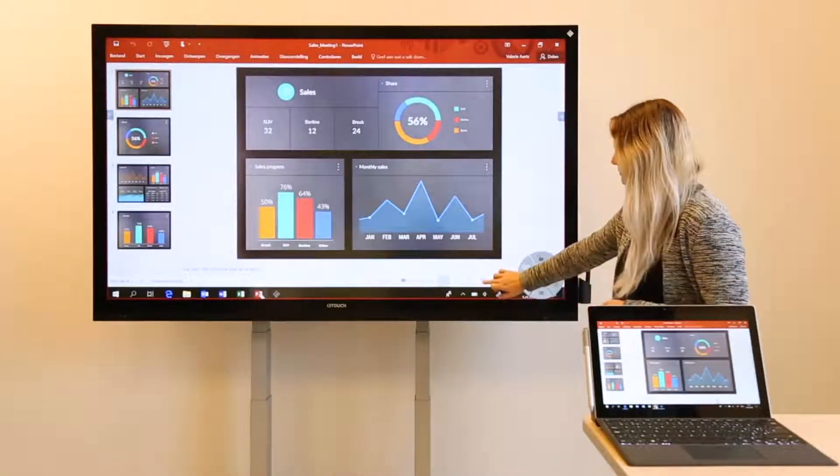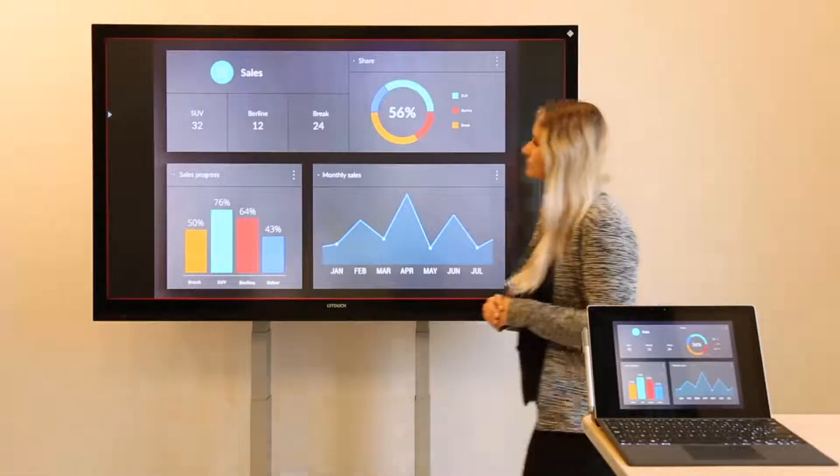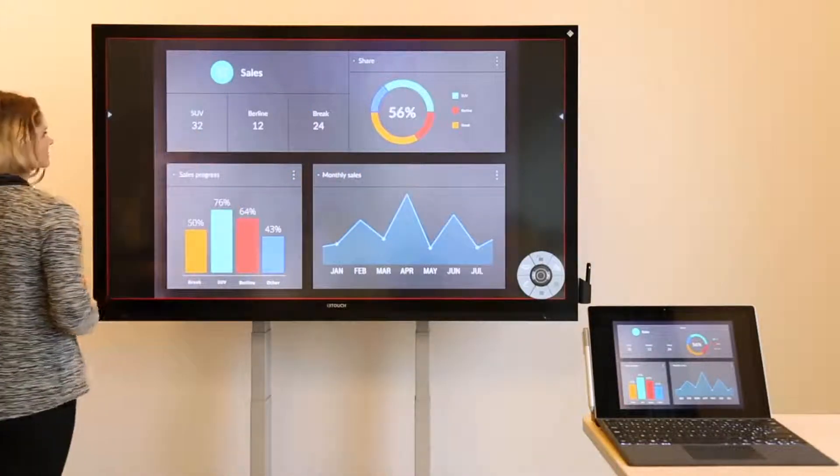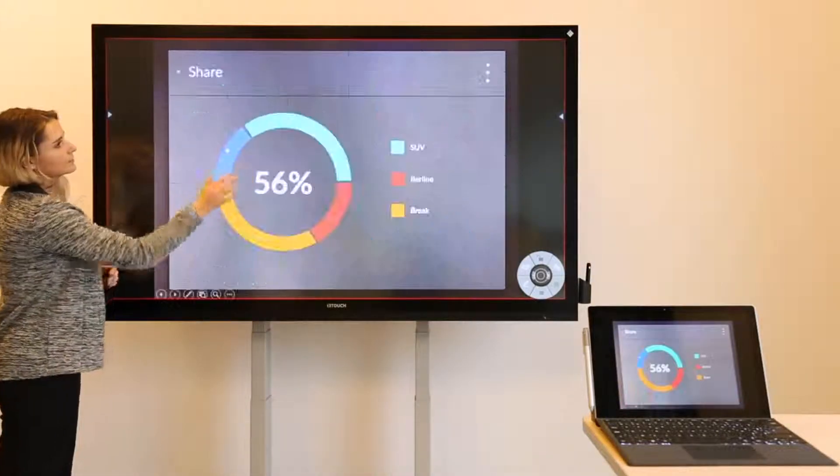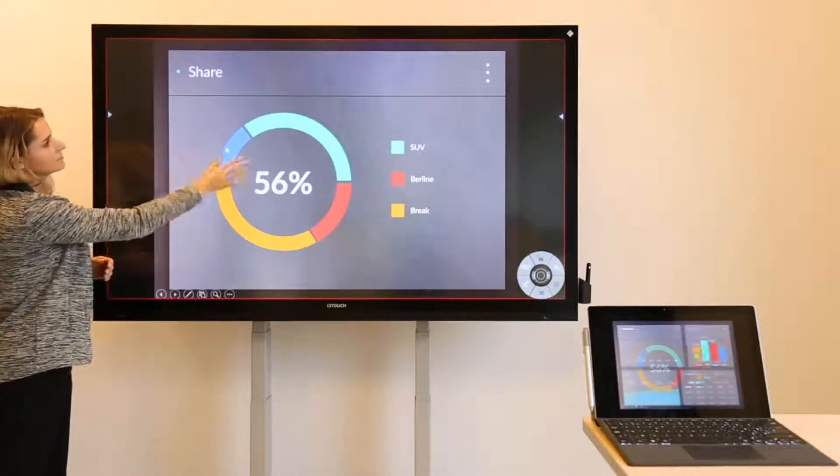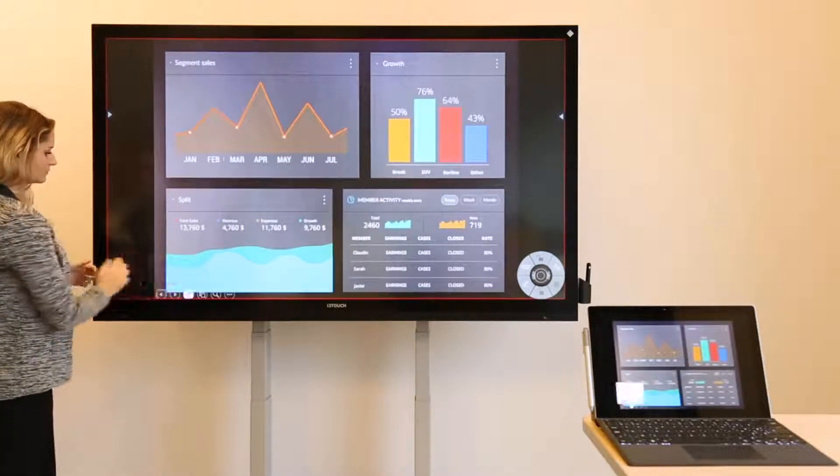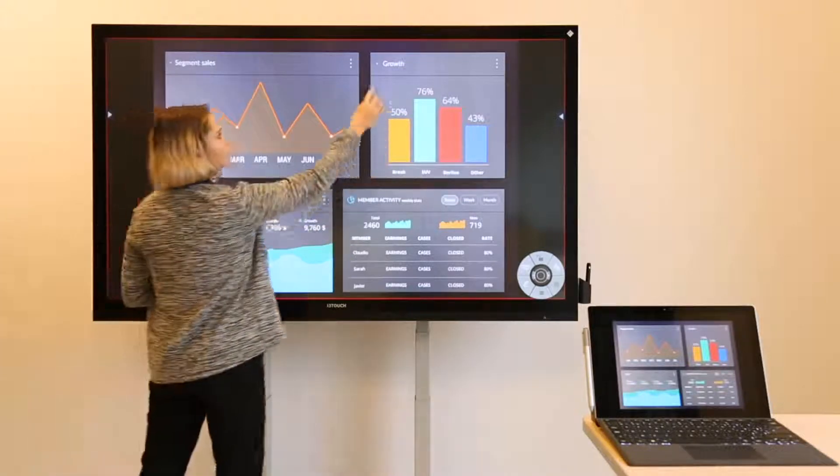In this example, we have a PowerPoint presentation displayed in full screen mode. The Microsoft Ink function works on the i3 touchscreen as well.